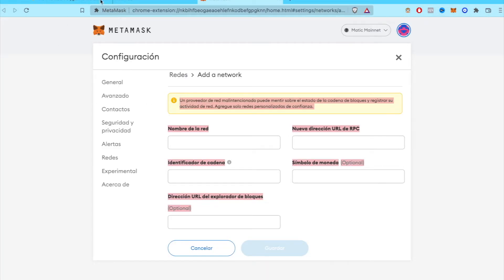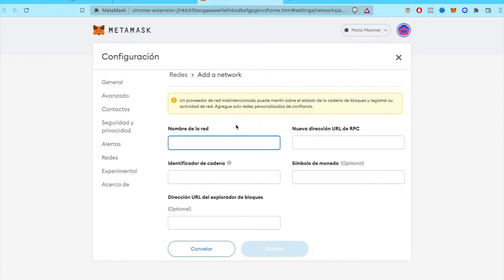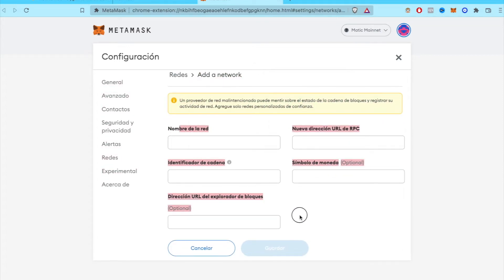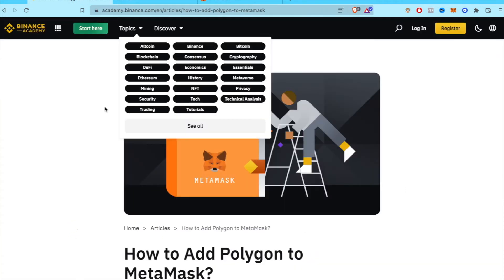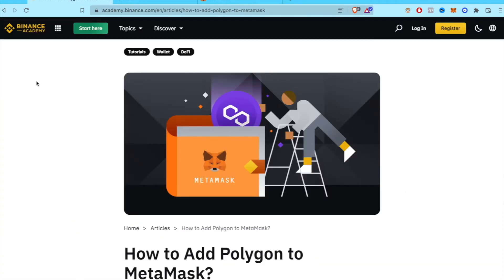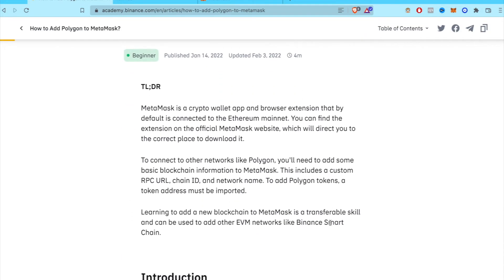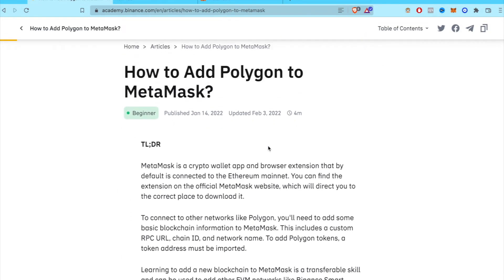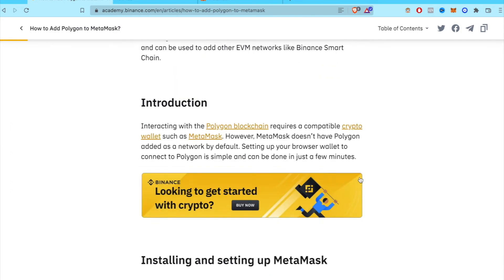And then the extension is going to open this new tab where we want to add a new network. And it is going to ask us about all this information. So we're going to be providing all this information through this Academy Binance article. So I'm going to put you guys this URL in the description down below.